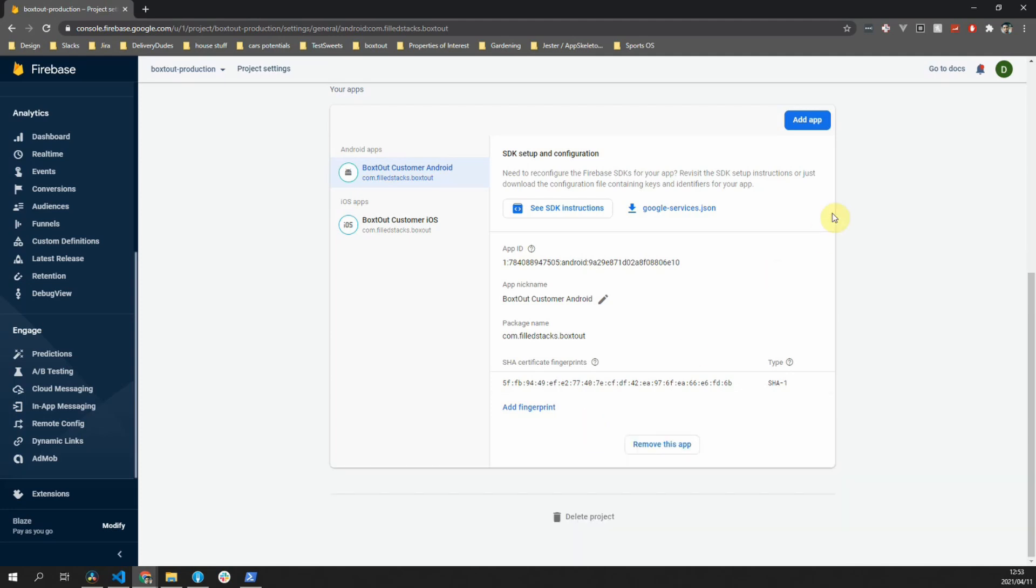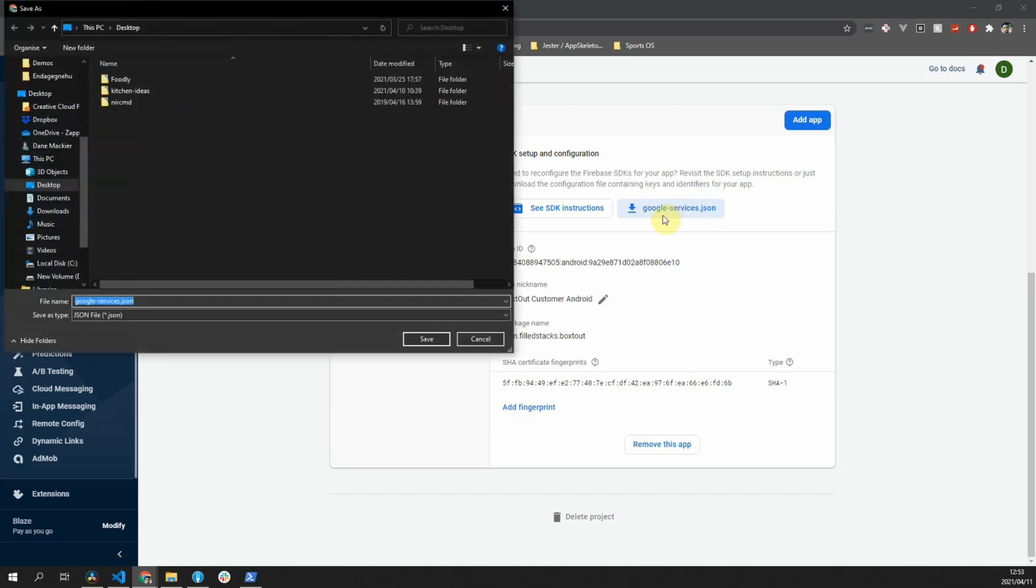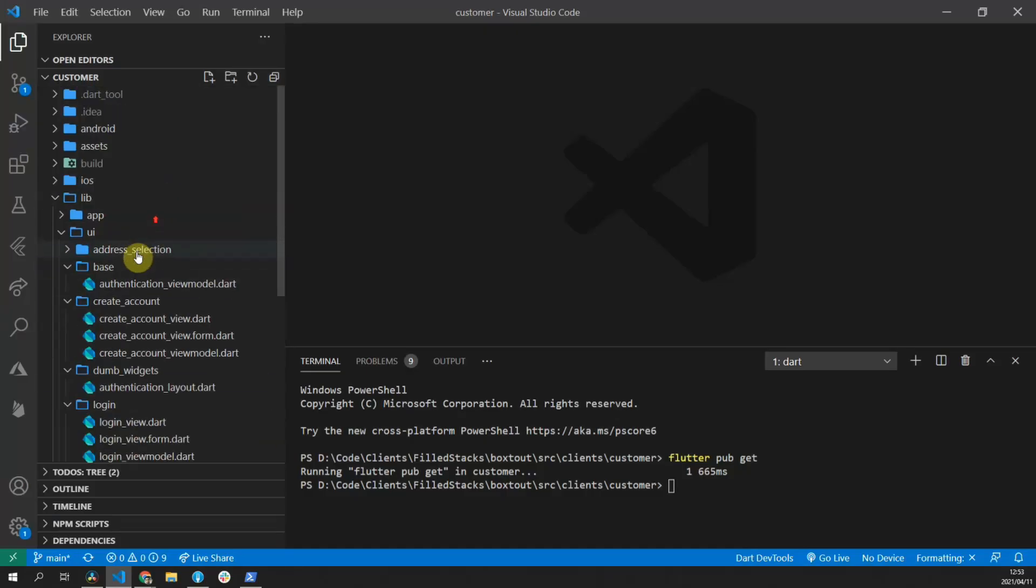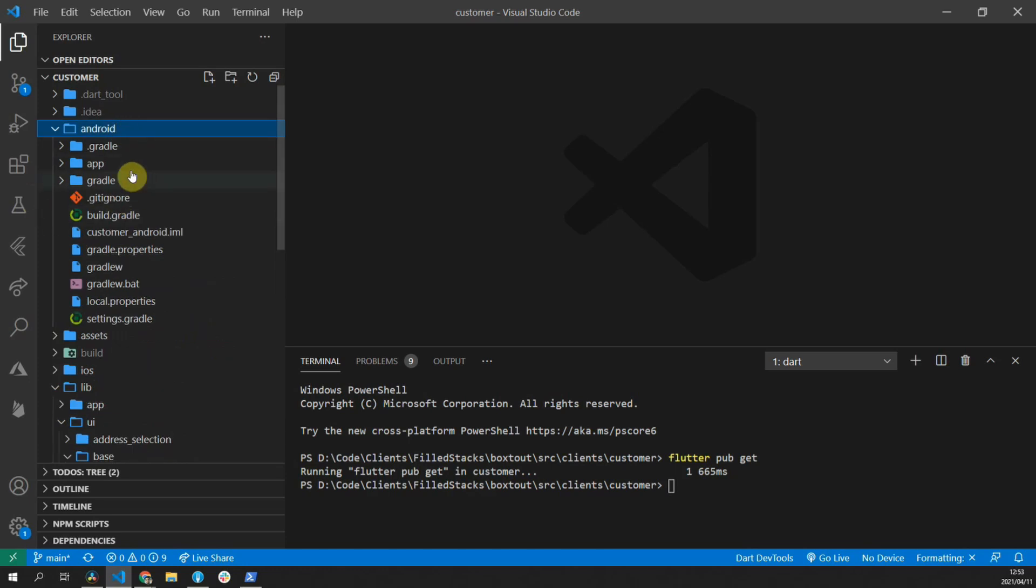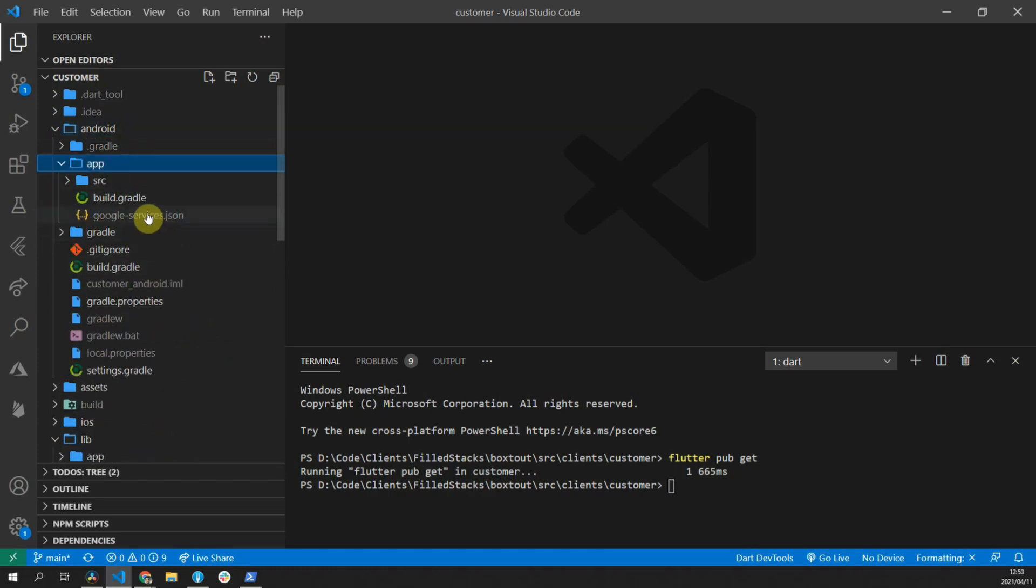The last thing to do is to re-download the Google services JSON file. Make sure to move that file into the correct folder, which is the app folder inside of the Android folder. The next thing to do is to update our Firebase packages to make sure that we are on the latest versions.